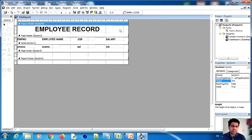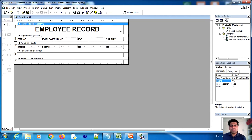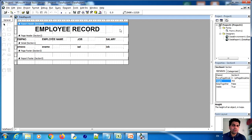So we have learned: how to use Data Environment, how to connect to the database, how to connect a command to the report, how to design the report, and how to bind data from the database. I hope this lecture was helpful. If you have any queries, you can mail me. In the next lecture we will see conditional reporting. Thank you very much for watching.